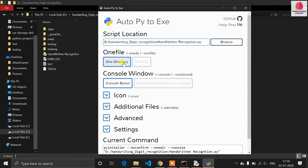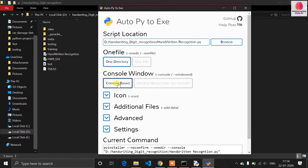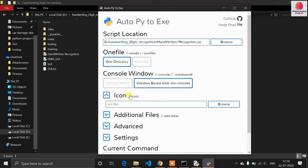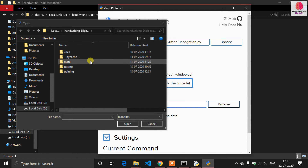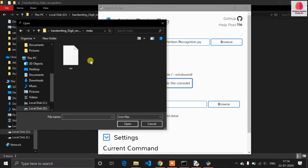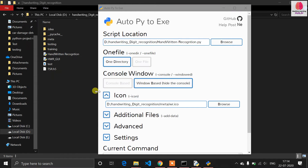It will create one directory. There is another option: since our application is Windows-based and we developed it using Tkinter — which is not a console application — you have to choose the Windows-based application option. You also need to provide an icon. Browse for a .ico file; you can download one from the internet. I have already downloaded mine, so I select it as my icon.